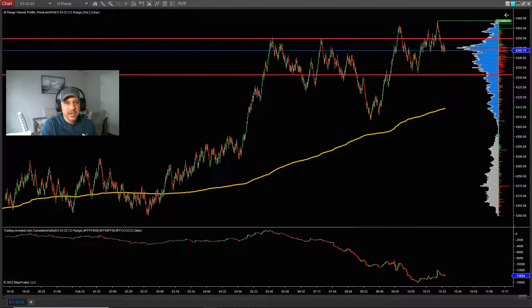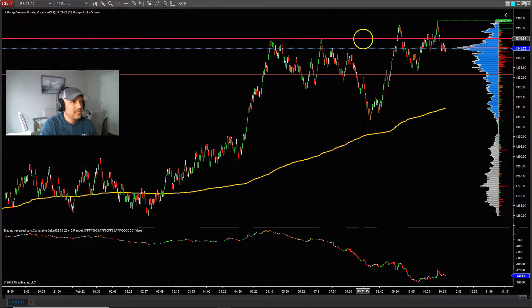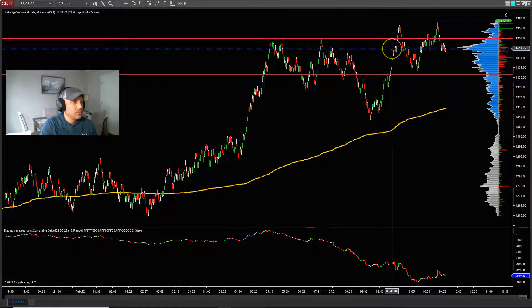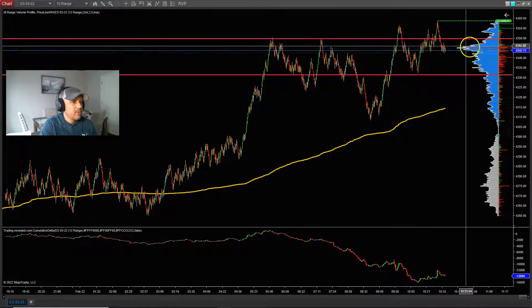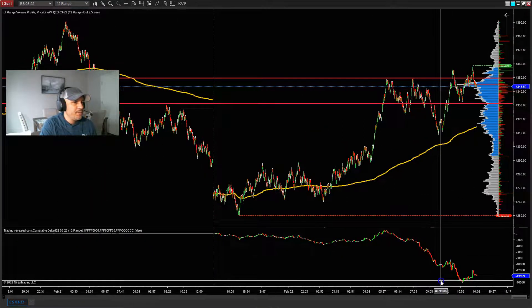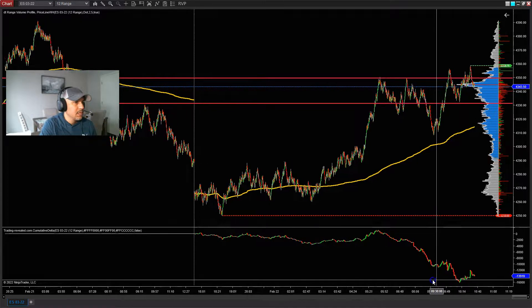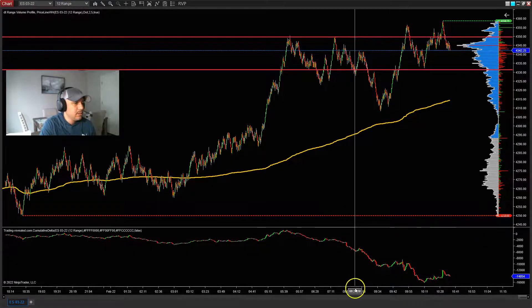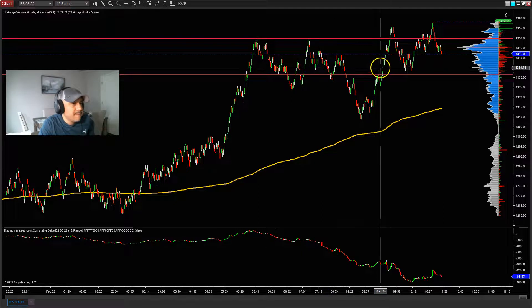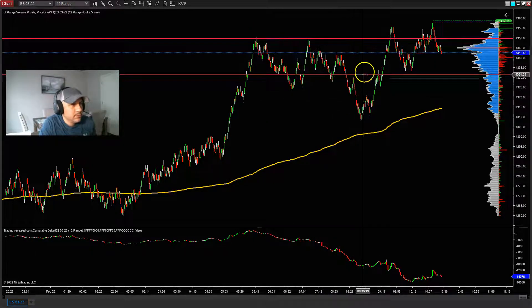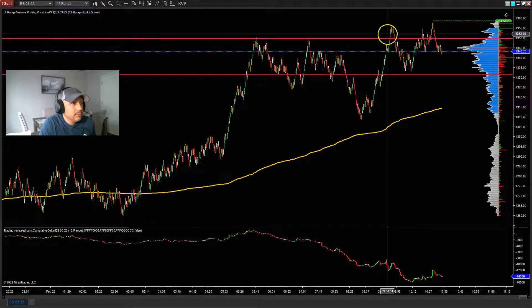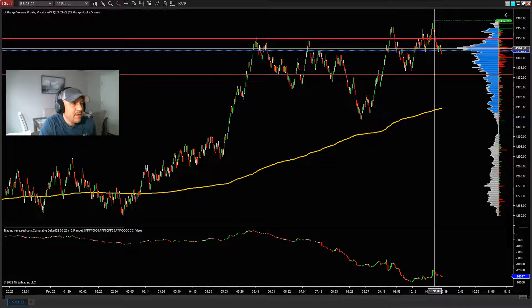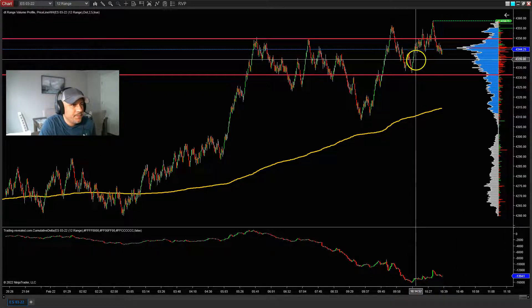Looking at the 12 range chart now. Here's that high-volume area right here — it's building volume, like I told you guys on the one-hour. We have volume right here on the 12 range as well. Price pushed up here, made a high, pulled back — pulling into the swing to the upside, pulled back into an area of pretty much support right now.